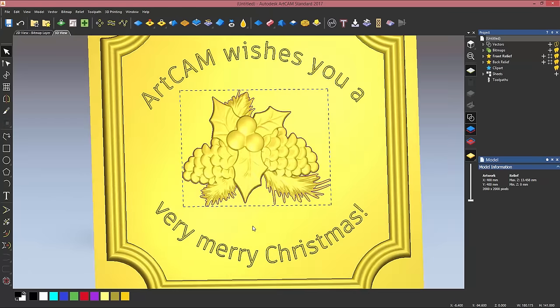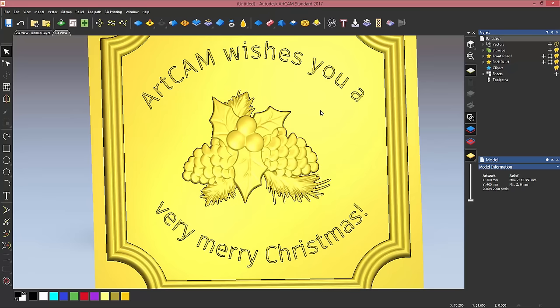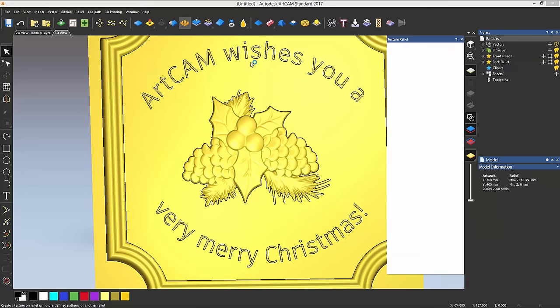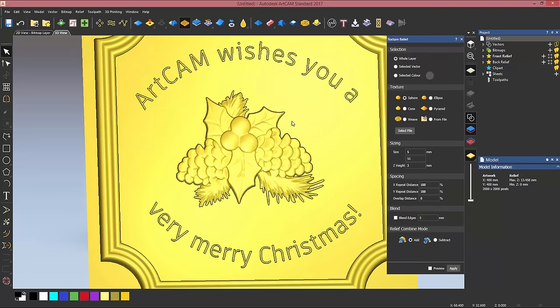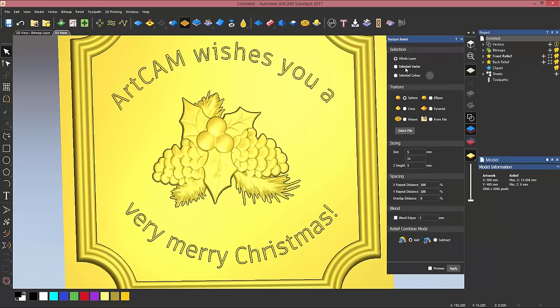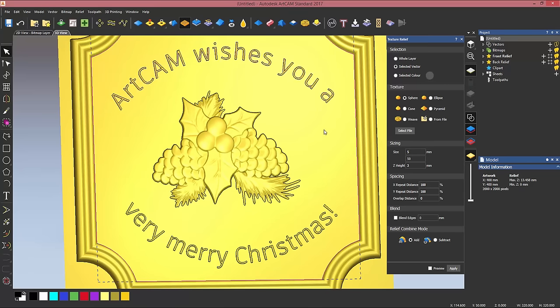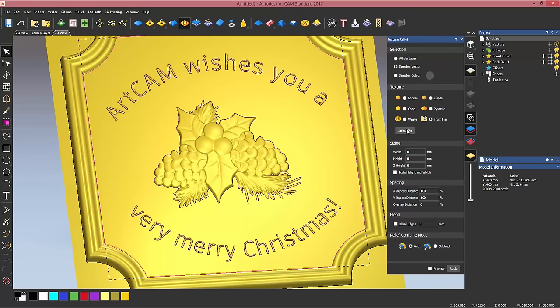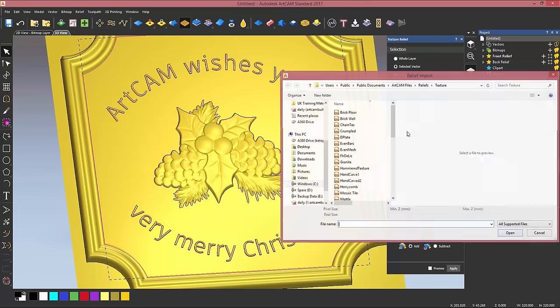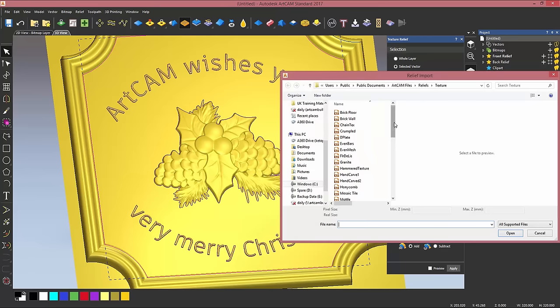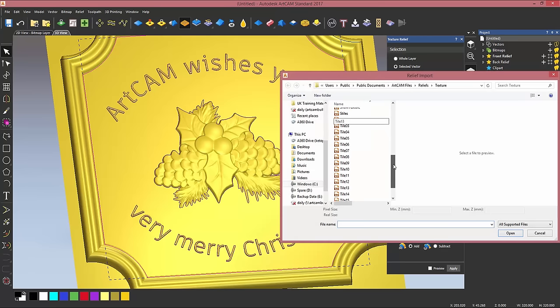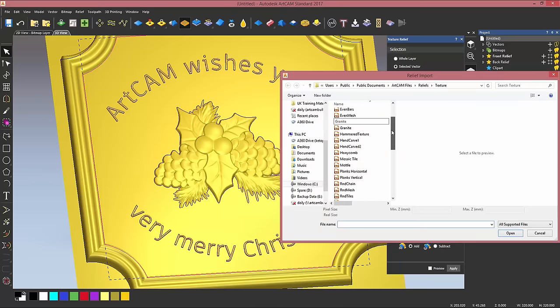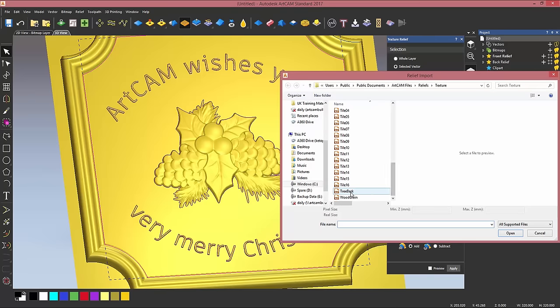So I can now enter the texture relief tool. I want to texture the selected vector, so I'm going to select this one and then the ones I want ArtCAM to avoid. Now you can choose five standard textures, but I'm going to choose from file.